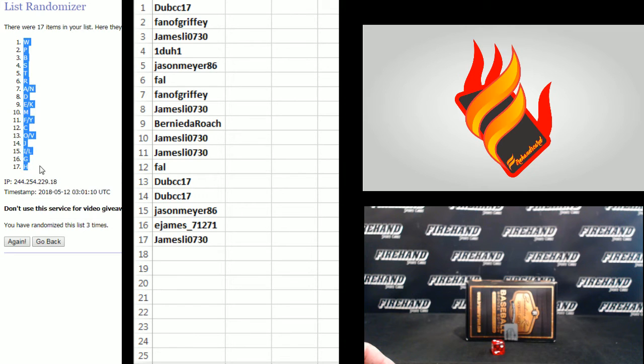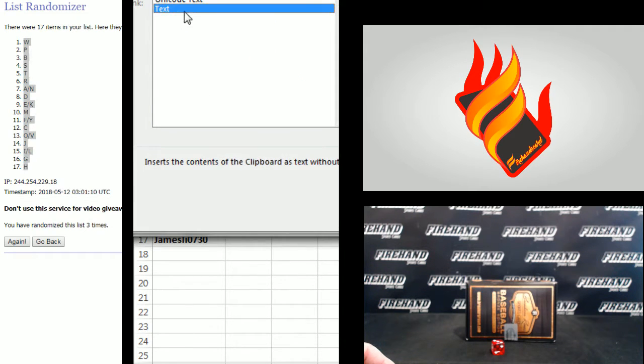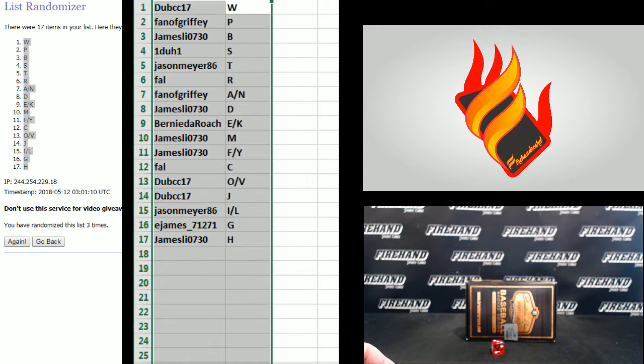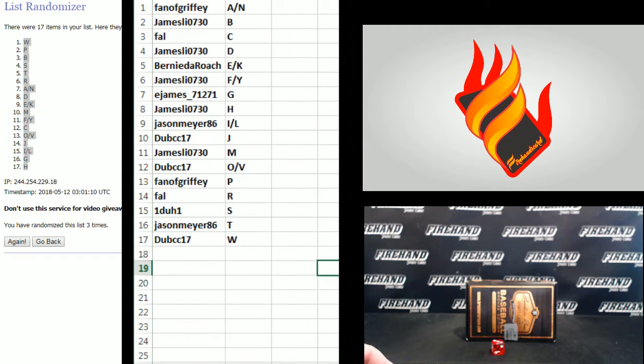W and H. That's what it looks like. Fan of Griffey with A and N down to DubCC17 with W.